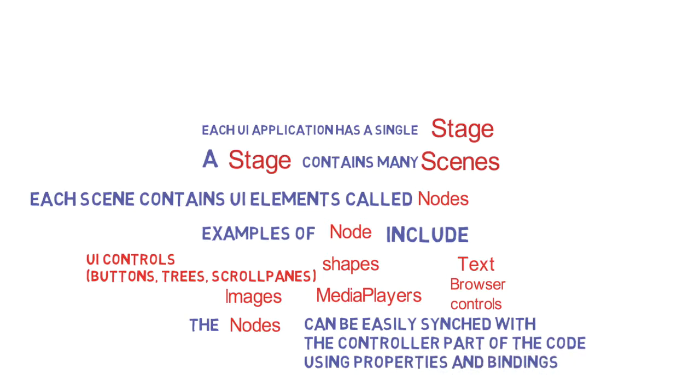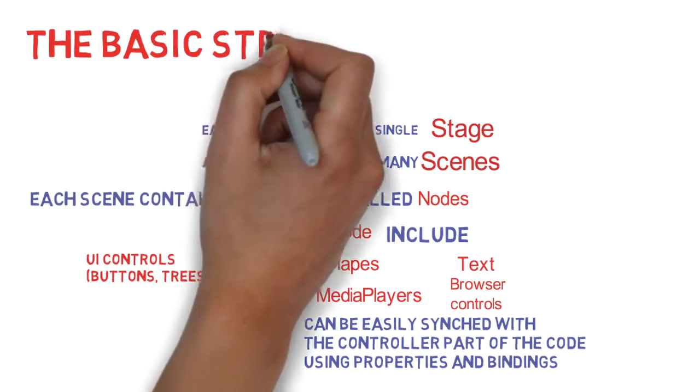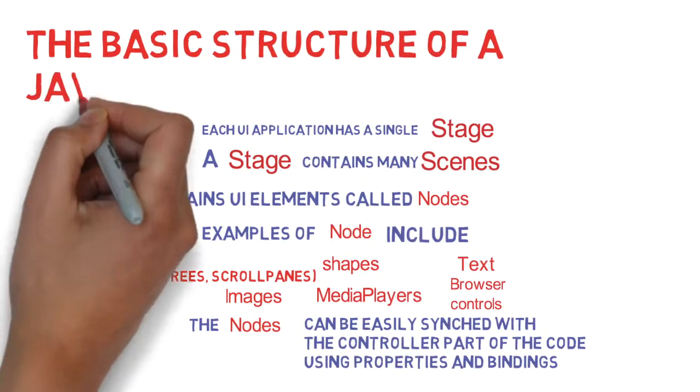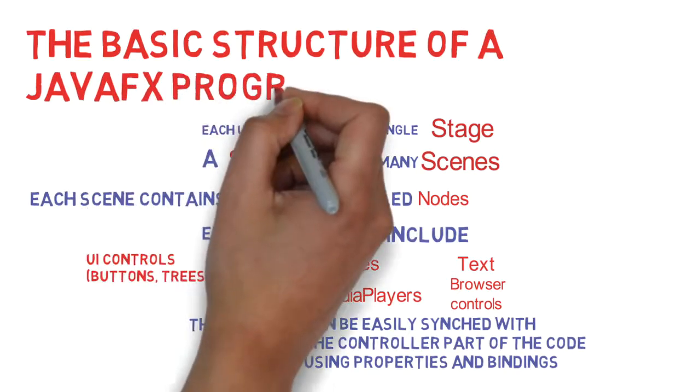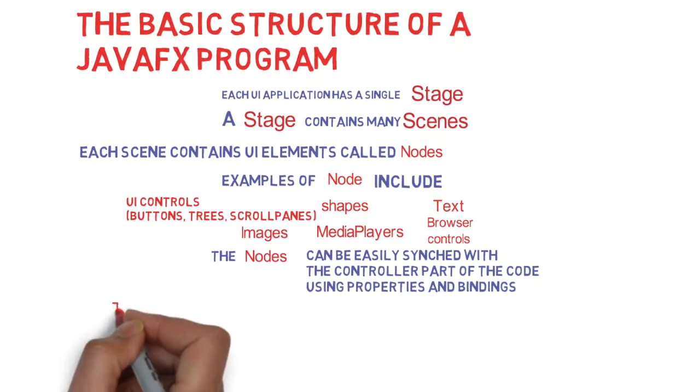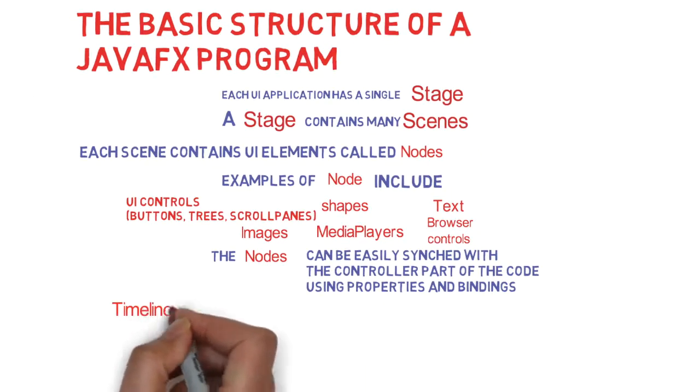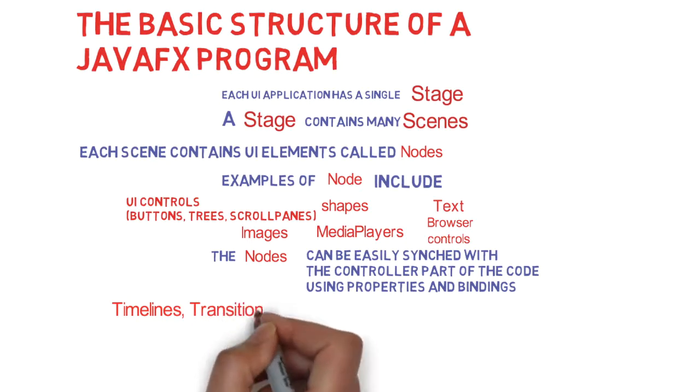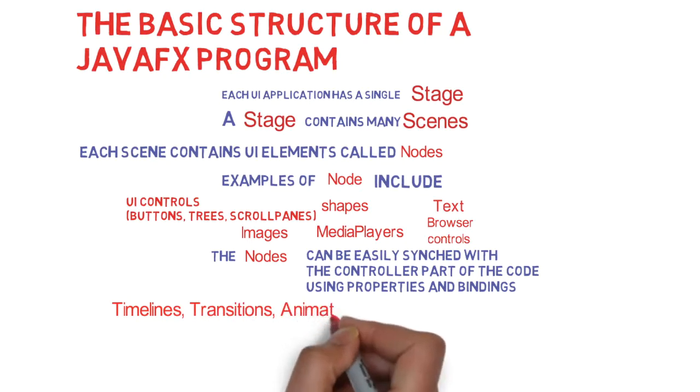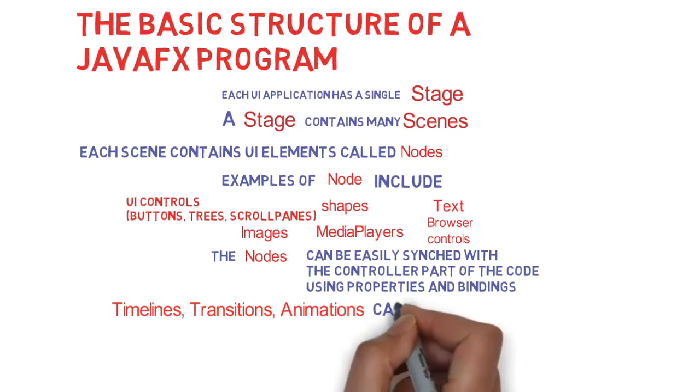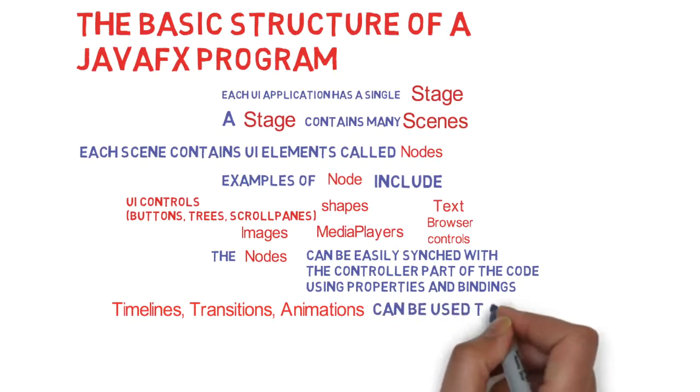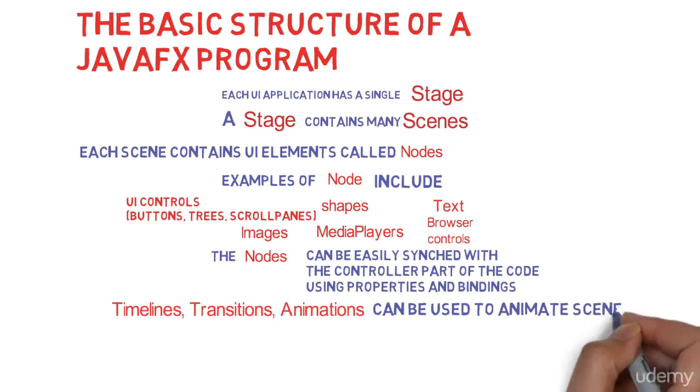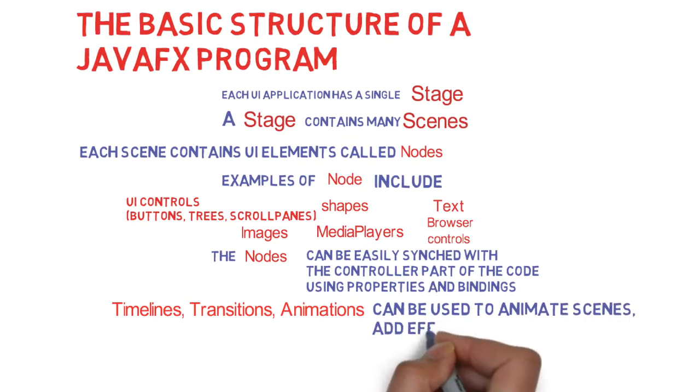JavaFX provides a whole bunch of additional things, but this is the basic structure of a JavaFX program. Some of the bells and whistles that JavaFX provides are timelines, transitions, and animations. These can be used to make your UI even better, even more engaging. You can animate scenes, add effects, and so on.